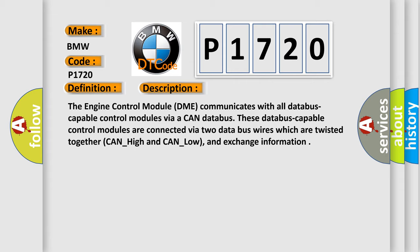These Databus-capable control modules are connected via two data bus wires which are twisted together: CAN_high and CAN_low, and exchange information.